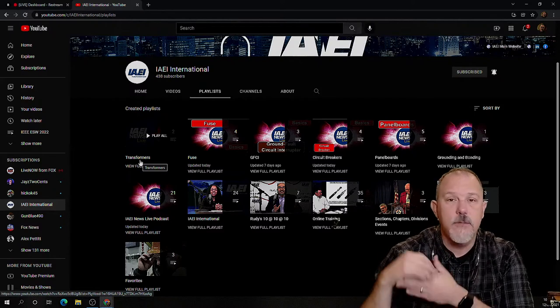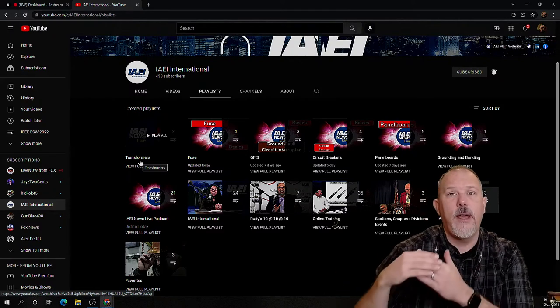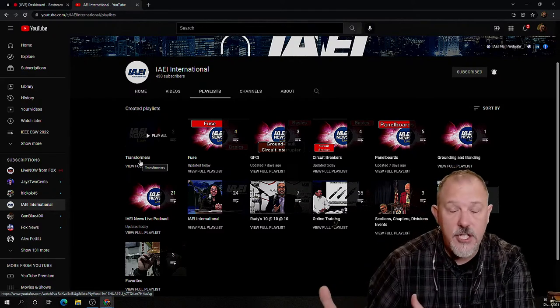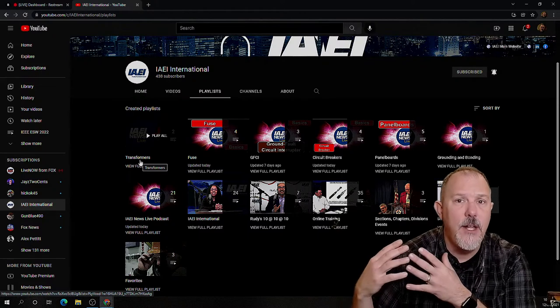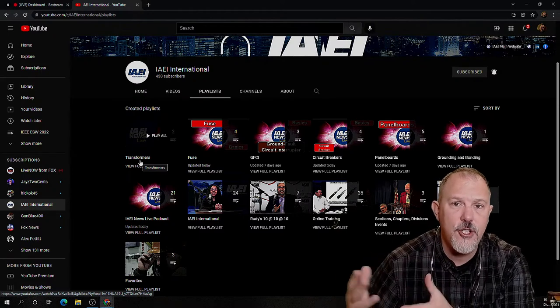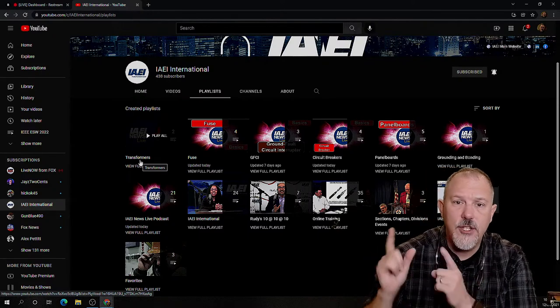You'll have code requirements in there, what is a GFCI, how they function, some longer videos and some shorter videos.